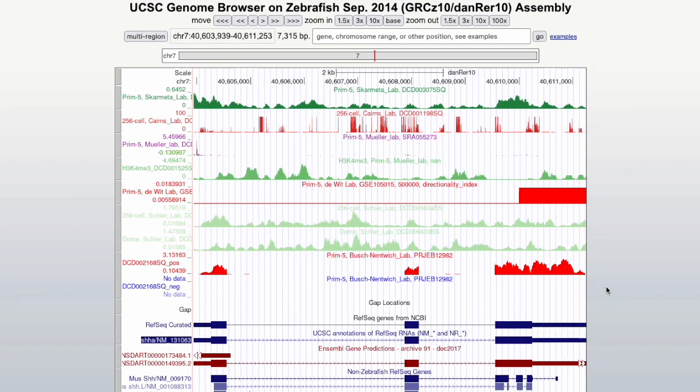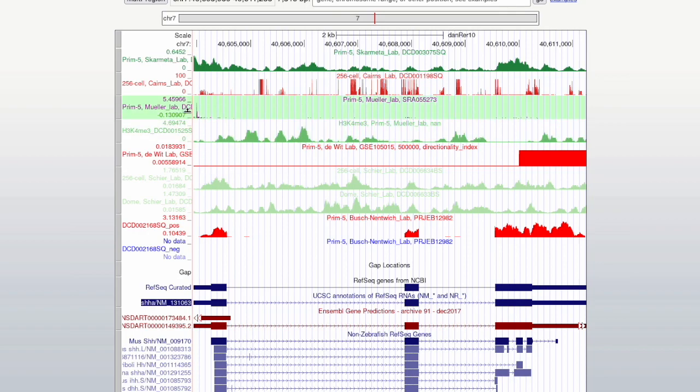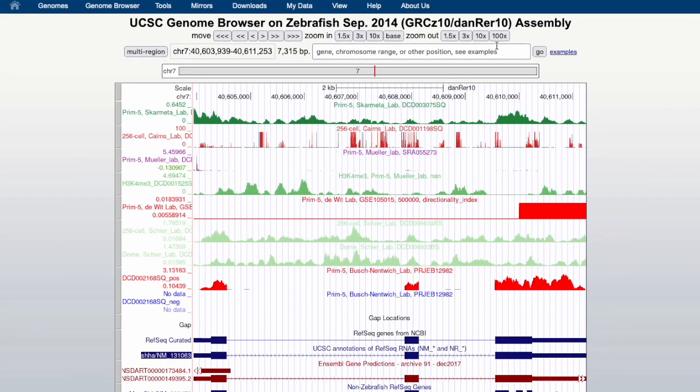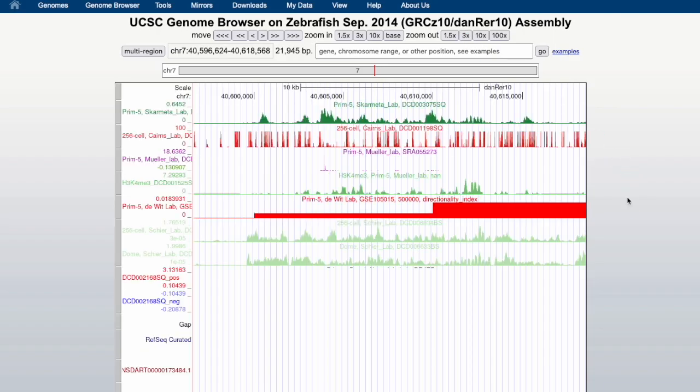Let's go there and here we have now the gene with the reference gene model on the bottom and some of the DanioCode tracks on top. Let's zoom out a bit so we can see the whole gene model.